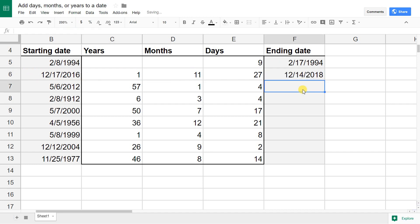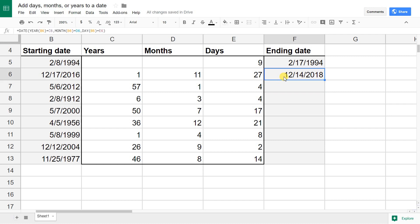I'm going to hit enter. You can see this added a year, but it also added 11 months and 27 days. It almost added two entire years. That's why it's 2018, but that function worked. It's smart enough to know the different numbers of days in each month. If you go over 12 months, it increments it by one.